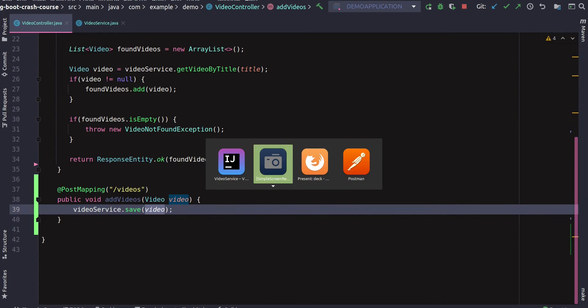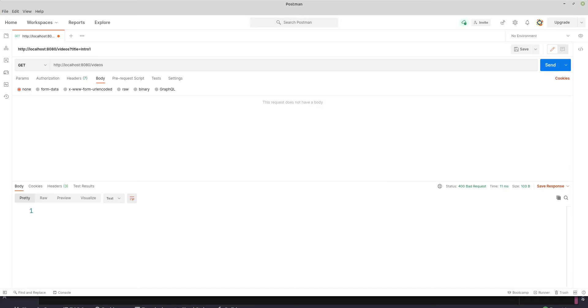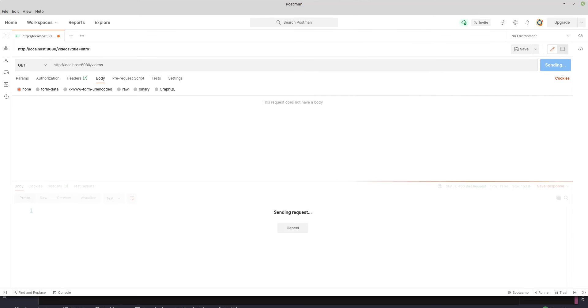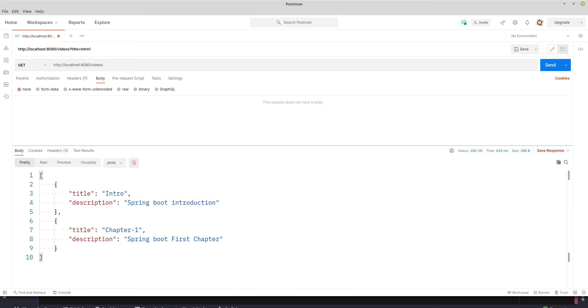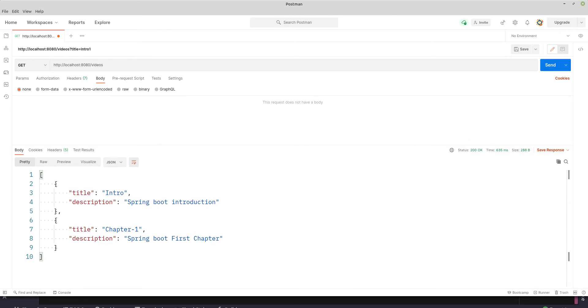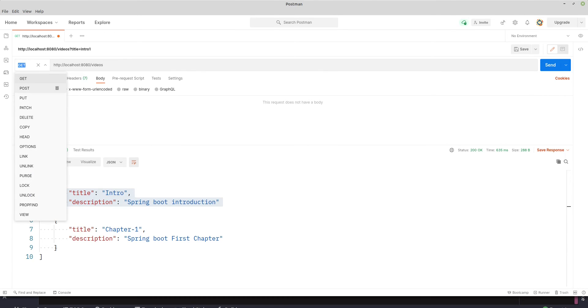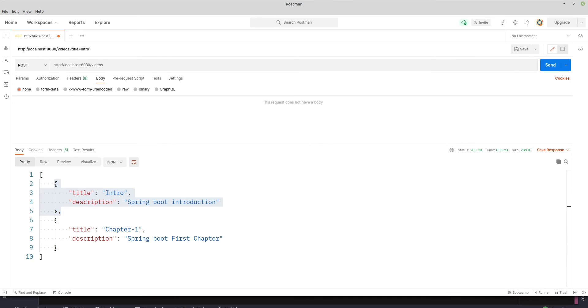This should be running now. Let's go to Postman. Let's see what we have. I'm running a GET request now. Let's see what we have in collection right now. So we have two objects, two videos with intro and title chapter one.